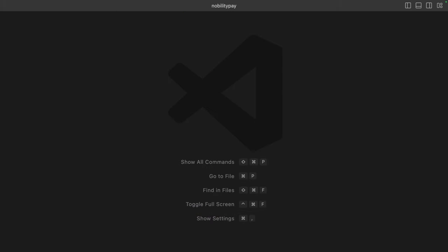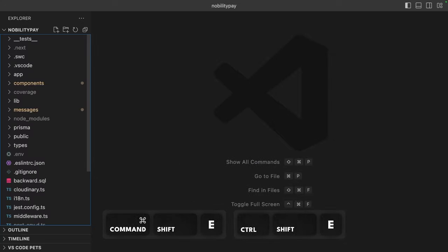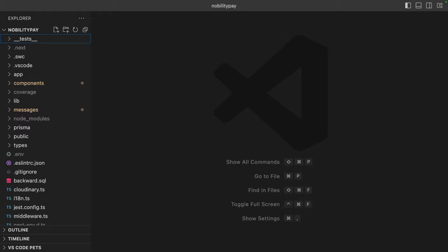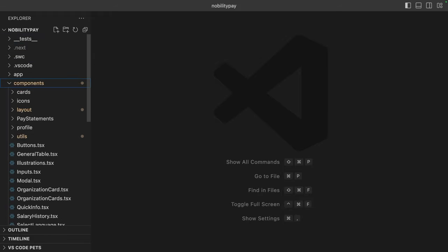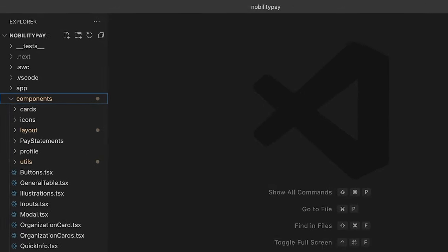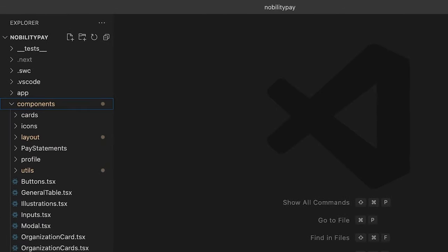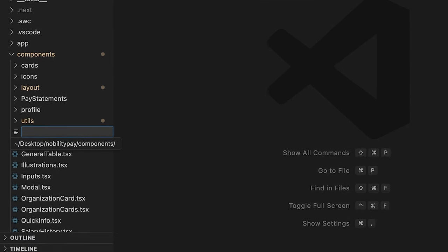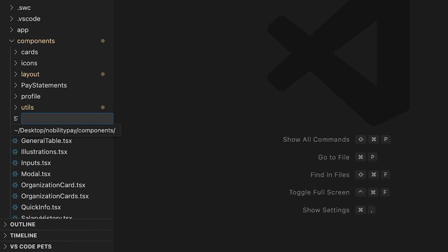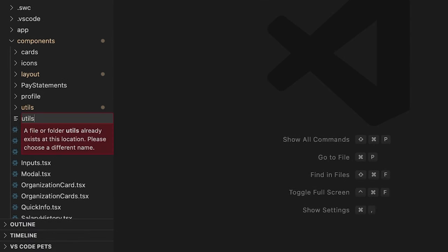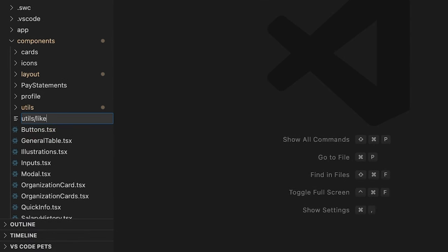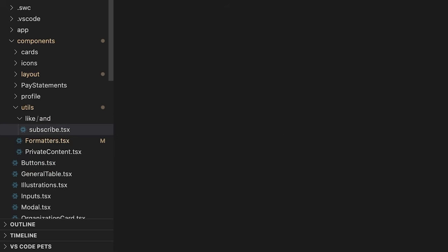I have one last tip for you. Let's open up the file explorer with Command shift E. When creating a file, you can enter the entire desired file path to create missing directories. For example, I can create a new file within the components directory with the path utils like and subscribe.tsx. And the subdirectories are created inside utils. And the file is placed within them. A little faster than manually creating directories.